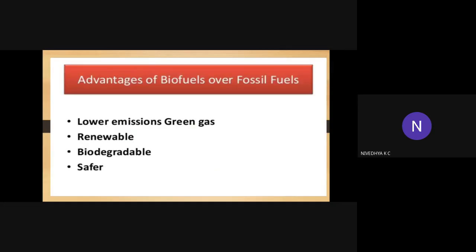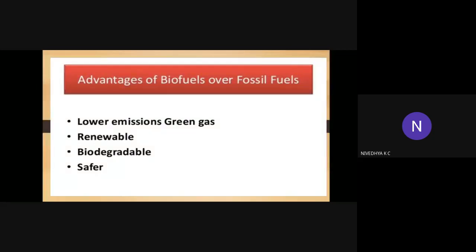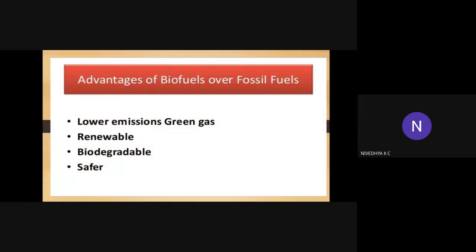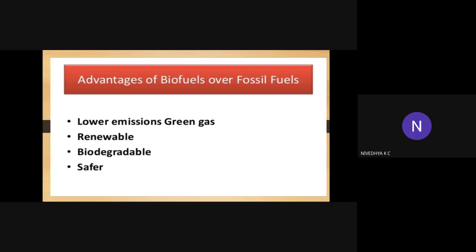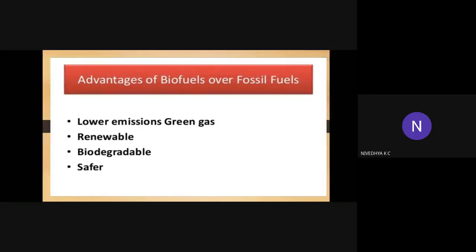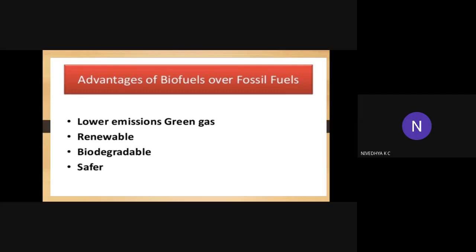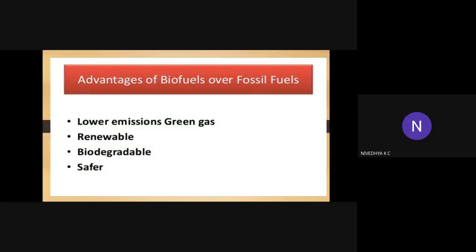Advantages of biofuels over fossil fuels: first, lower emission of greenhouse gases. Biofuels emit lower quantities of greenhouse gases — the carbon footprint of biofuels is very low. Biofuels are renewable energy sources. They are biodegradable — biodegradable means the waste is biological, related to living organisms, so no plastic waste. Always lower emission of greenhouse gases — it is renewable, biodegradable and safer. Extracting biofuels is much safer than fossil fuels.